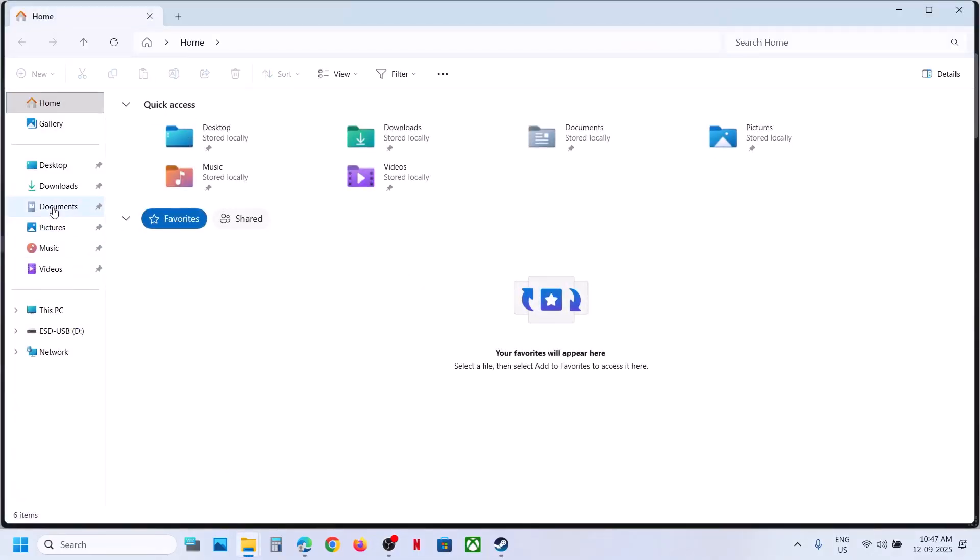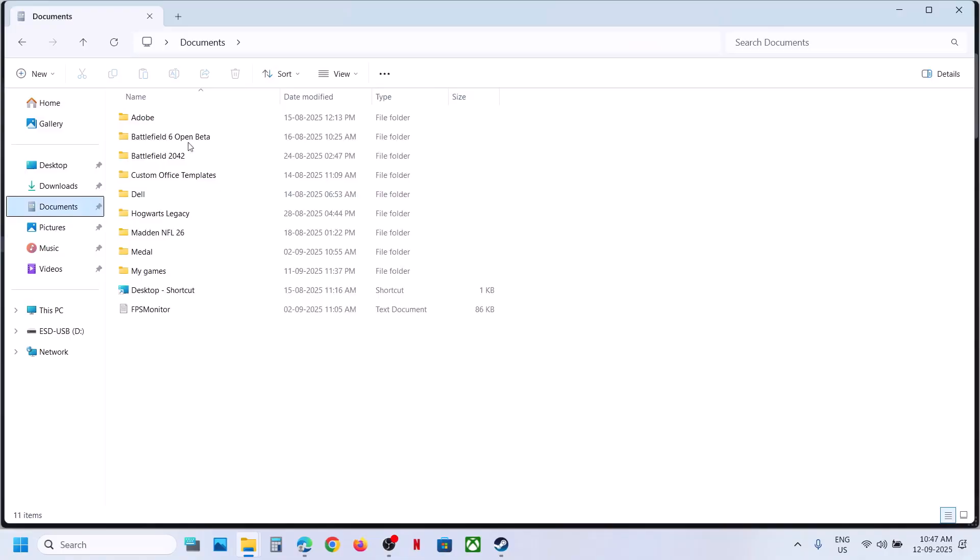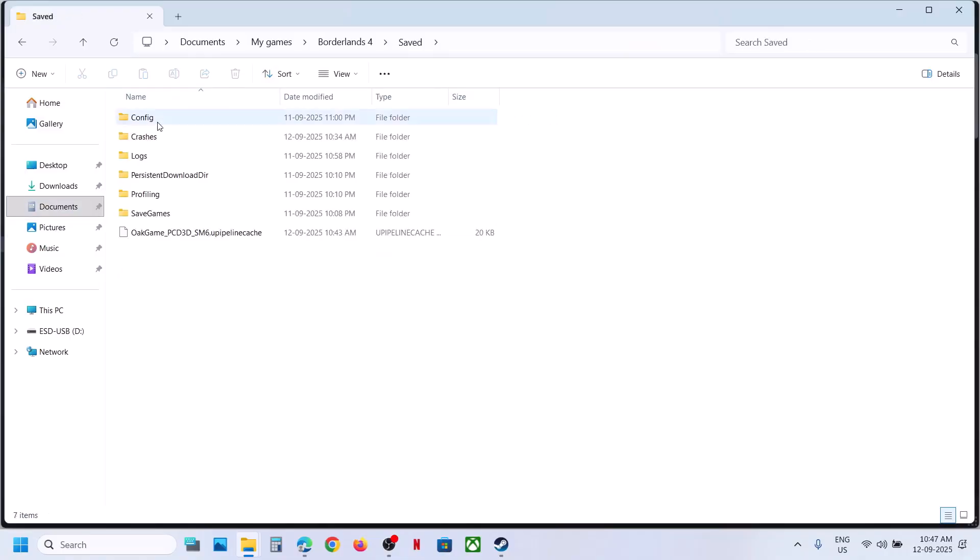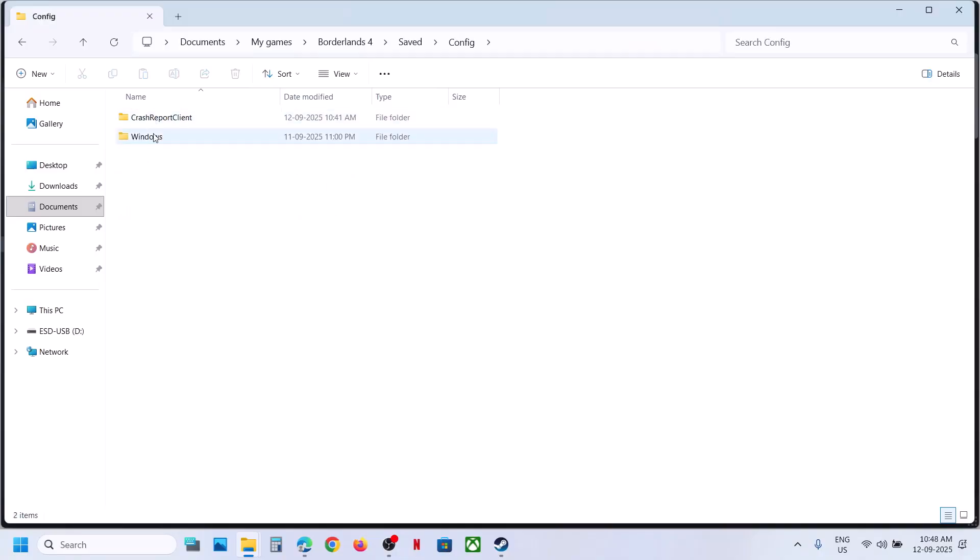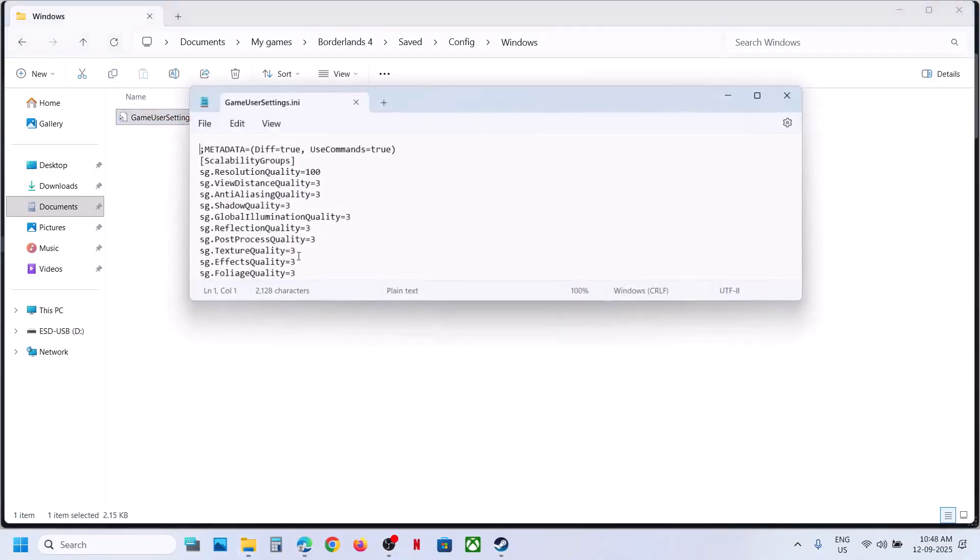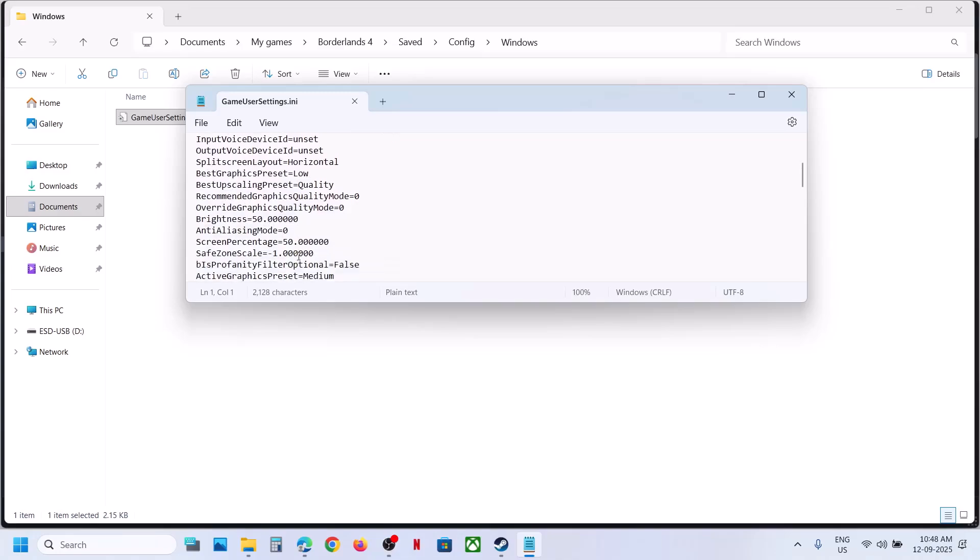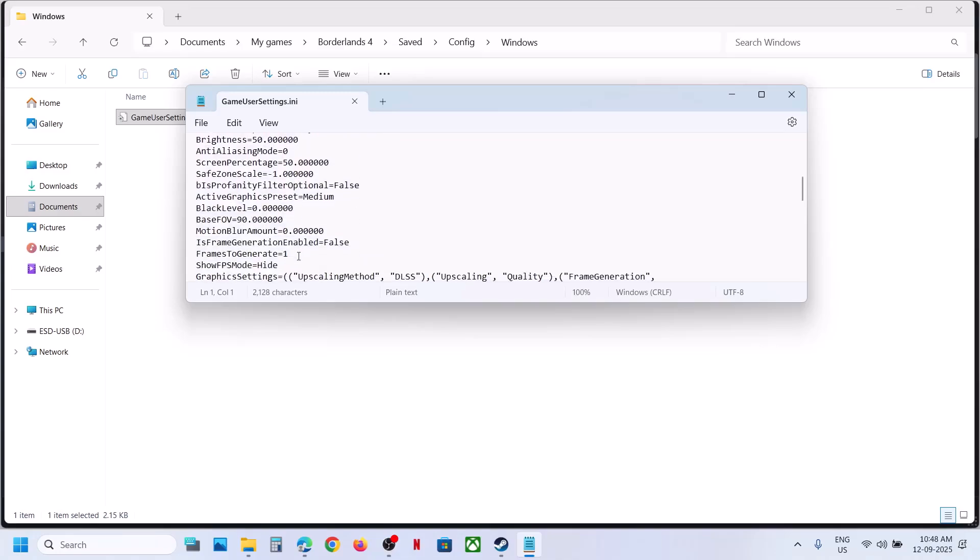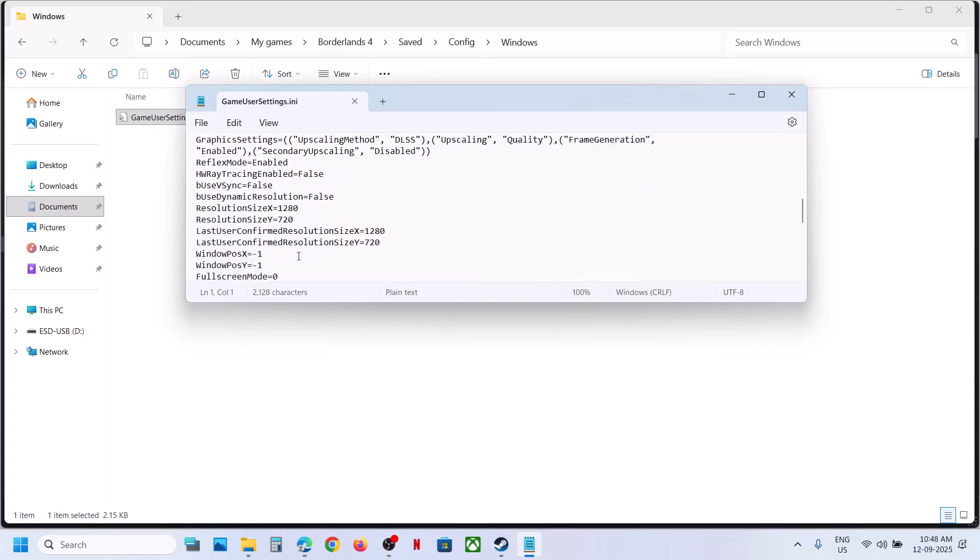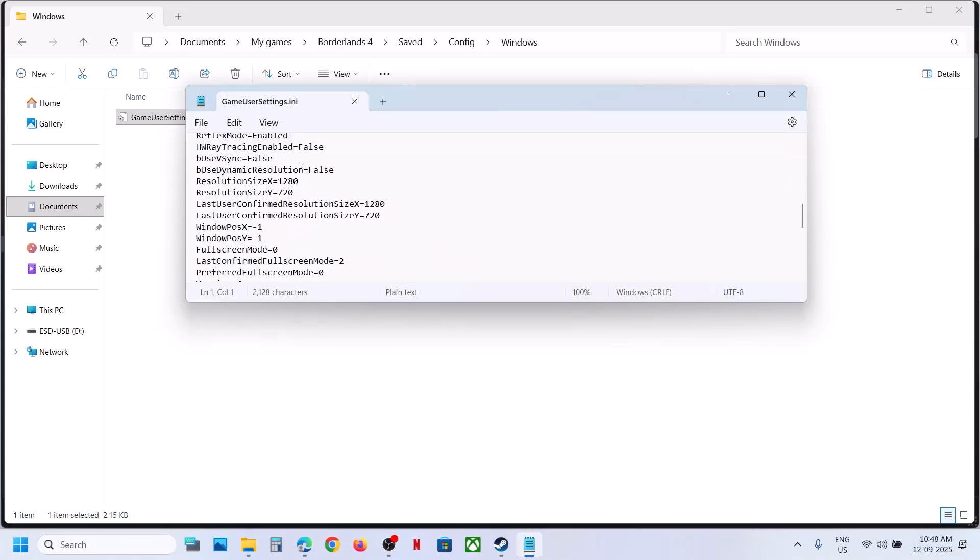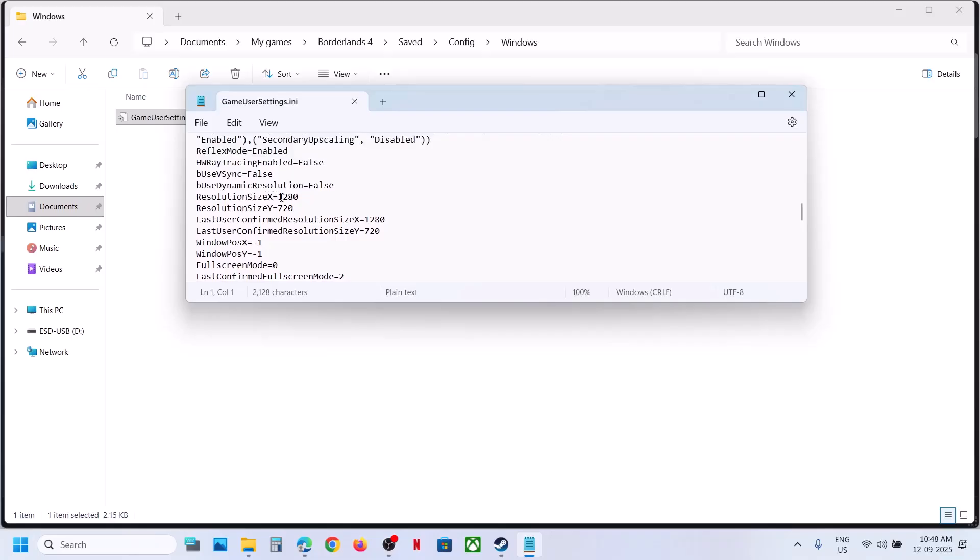Go to Documents over here, then open My Games, open Borderlands 4, Game Saved, and then open the Config folder. Open Windows Game User Settings, scroll down, and over here you can see Resolution X and Y.